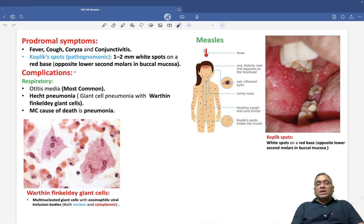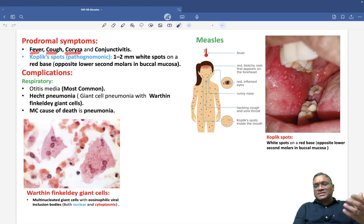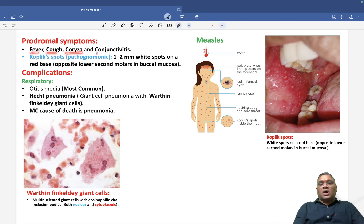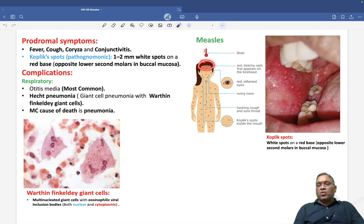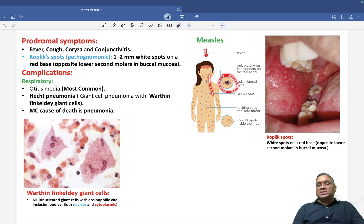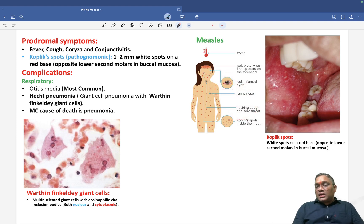The prodromal symptoms of measles include fever, cough, coryza (which means nasal discharge or running nose), and conjunctivitis. The patient will have a red blotchy rash which first appears on the forehead and then spreads throughout the body. Eyes show conjunctivitis, nose shows coryza, and there will be a hacking cough.